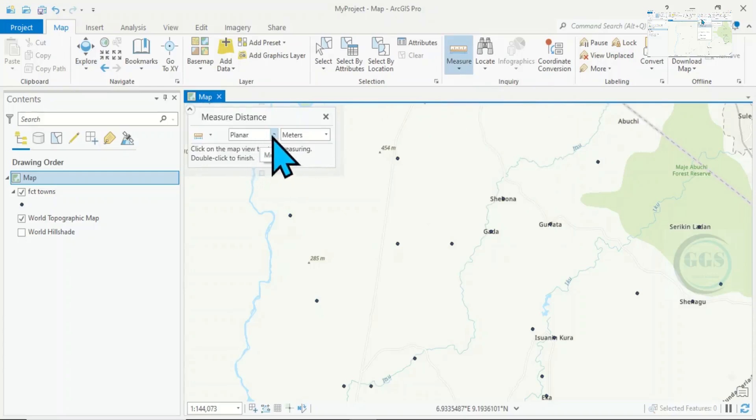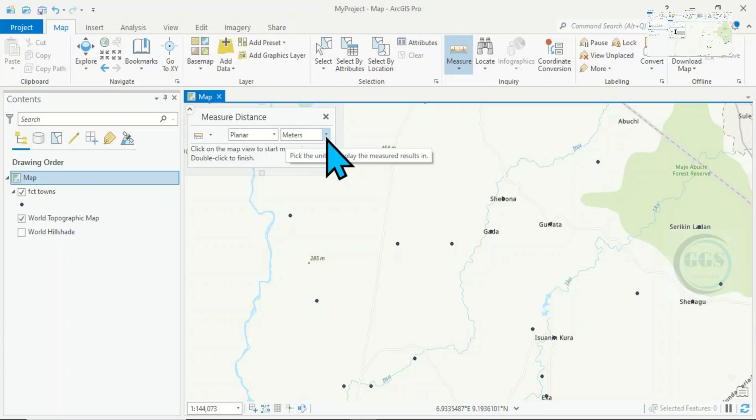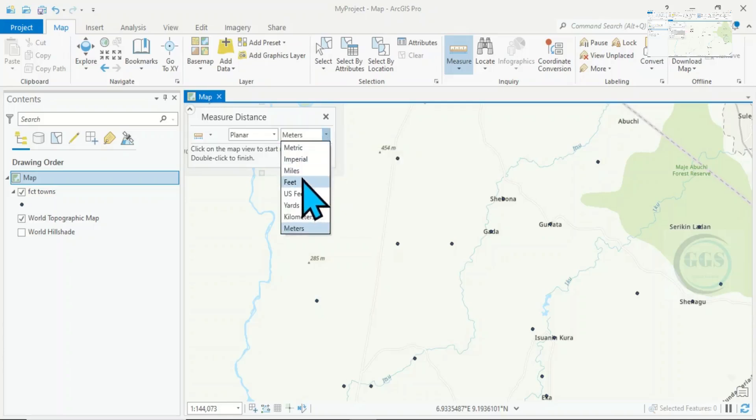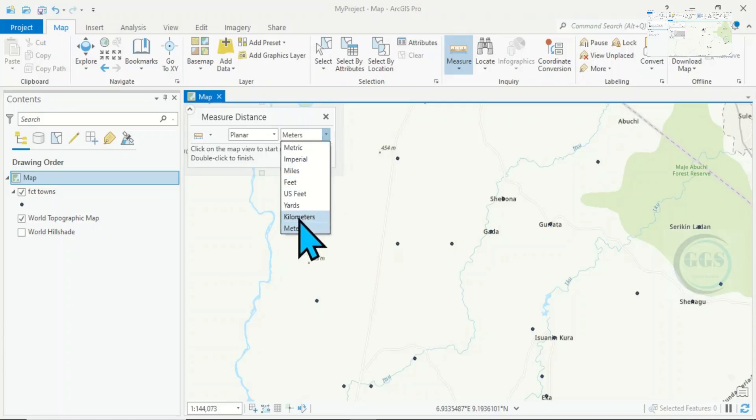Here is where you choose the unit of your measurement, whether you want it in miles, feet, yards, kilometers or meters. For instance, let's measure in kilometers.